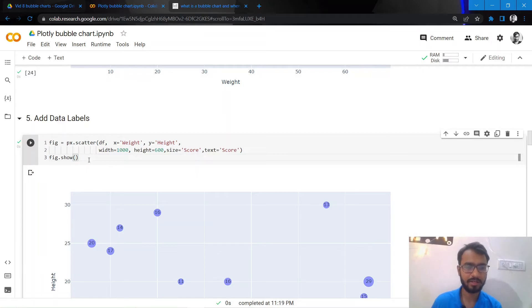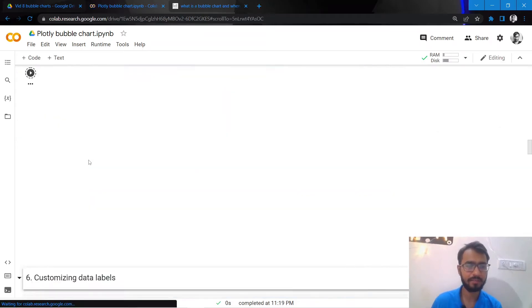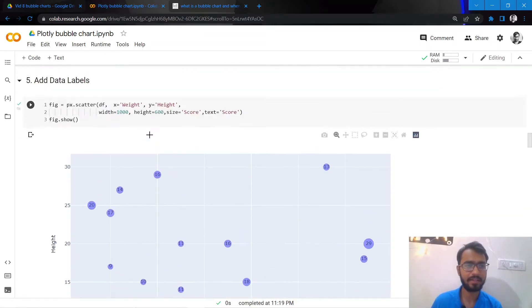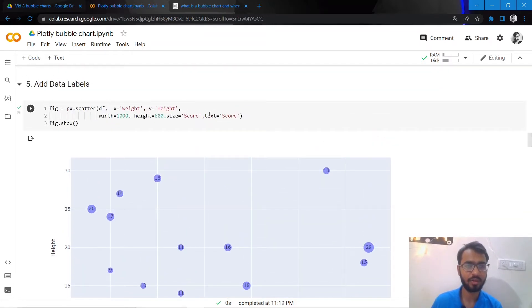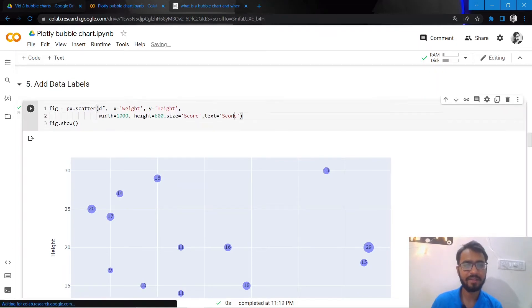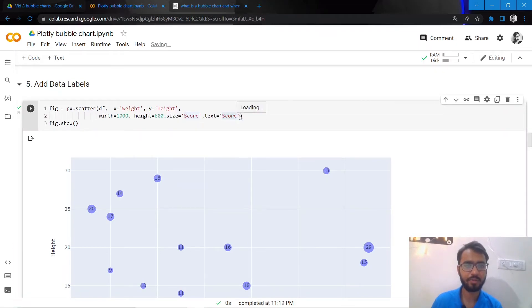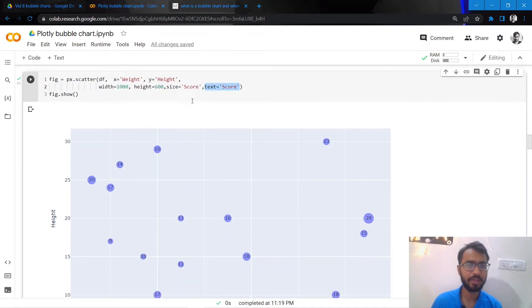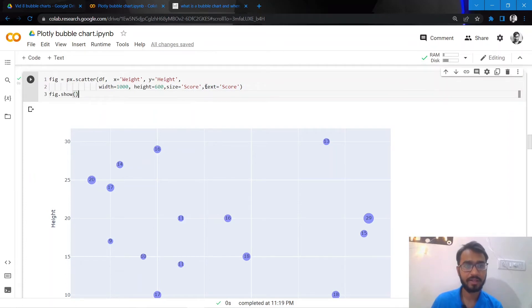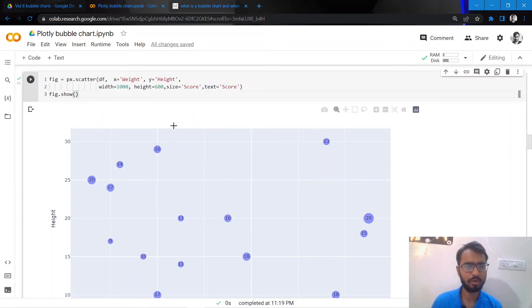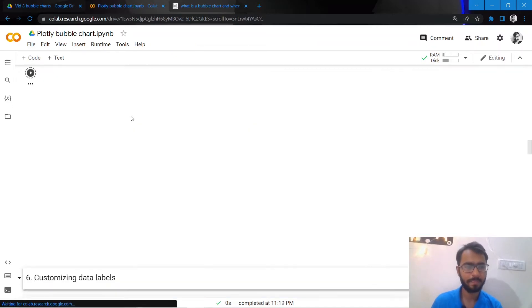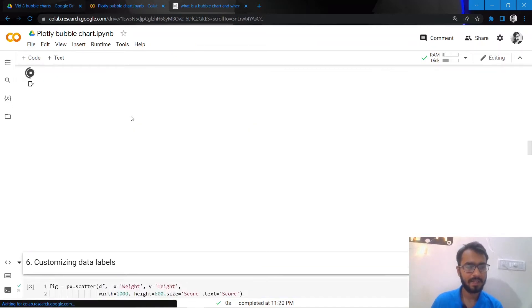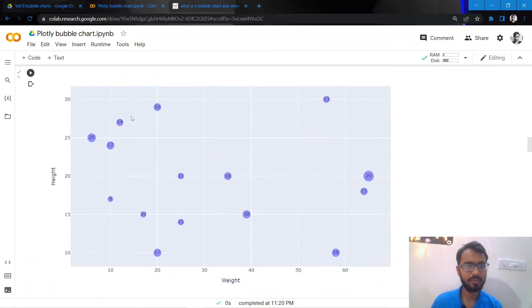Next we'll add data labels to our chart, and here the data labels I'm adding are score. So we can simply change this text attribute to height and weight and it will plot these data labels corresponding to height and weight. But currently I'm just keeping it as score, so it will plot the score.